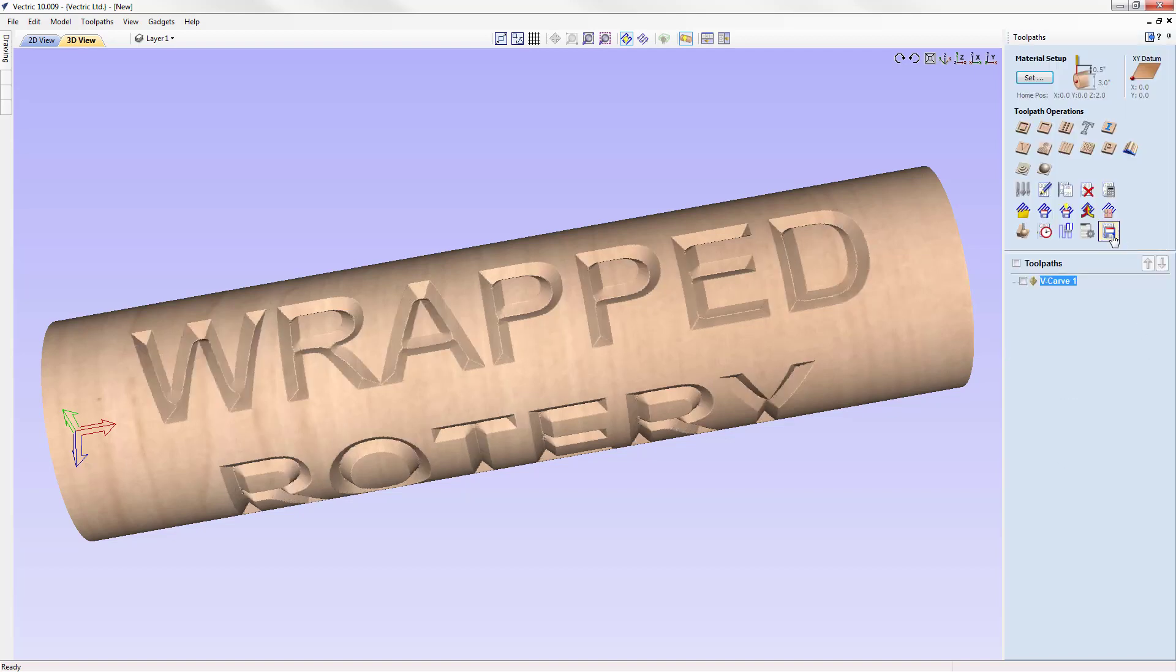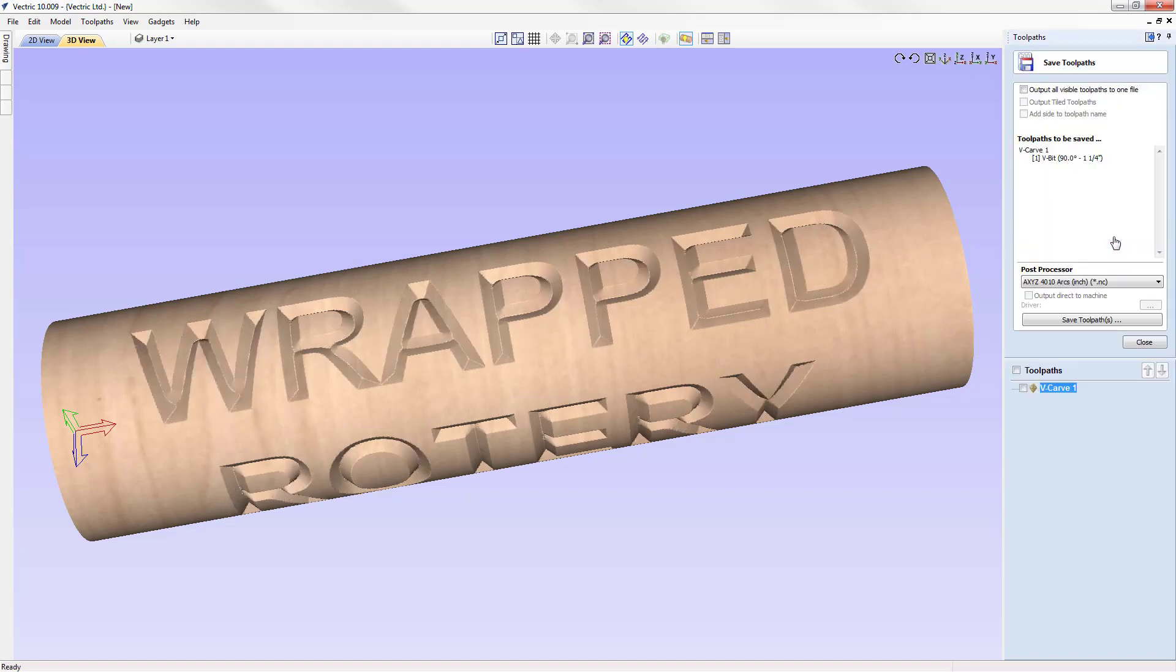Make sure that you choose a post processor that's appropriate for your CNC machine. You need to make sure that it actually supports wrapped geometry. That's important because that will take our Y coordinates and wrap them around your rotary axis the appropriate way that you need. In our case, it was Y that was going to be wrapped. You might need to wrap your X.